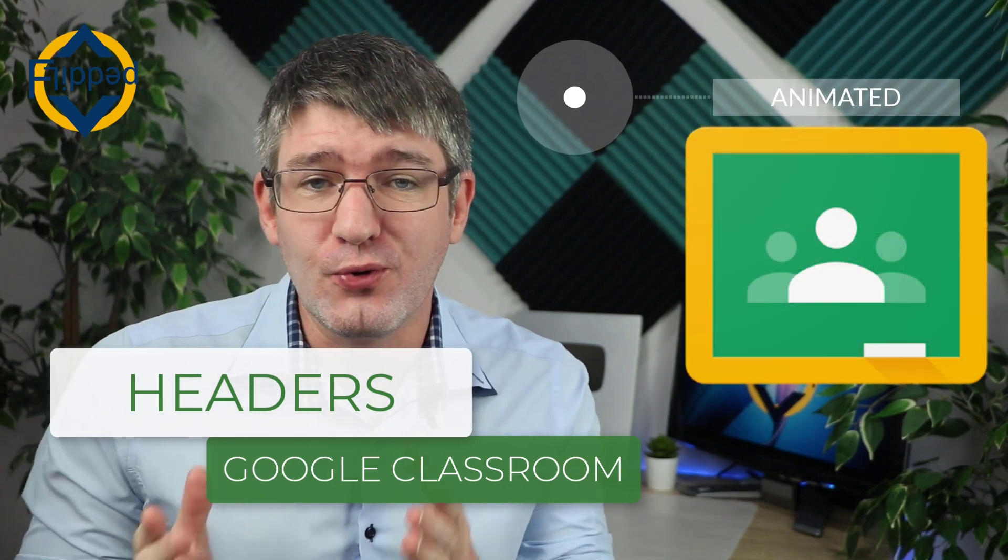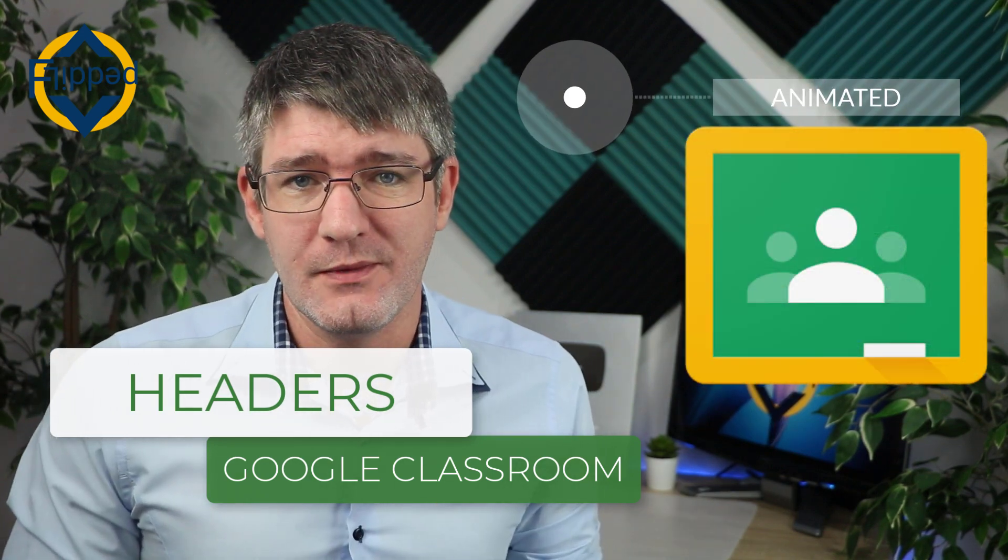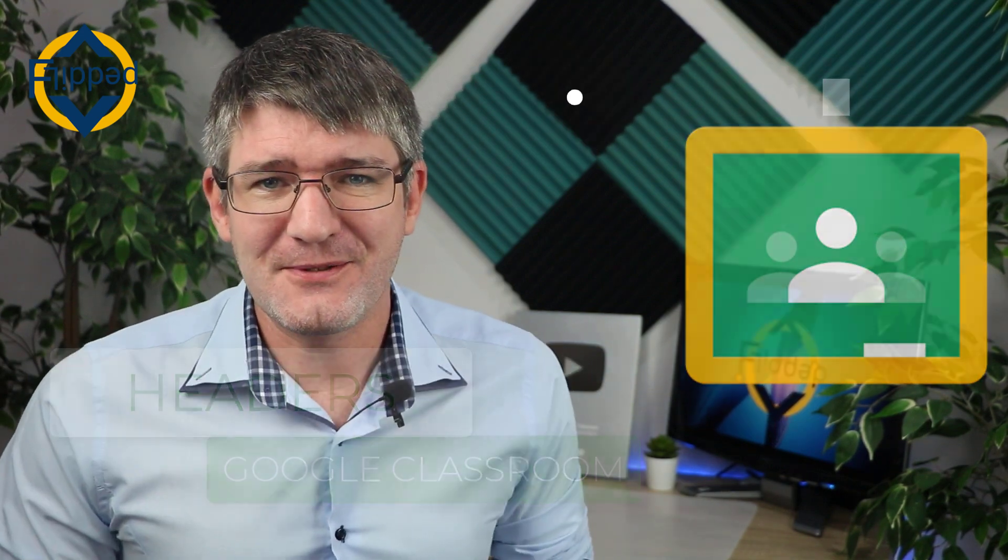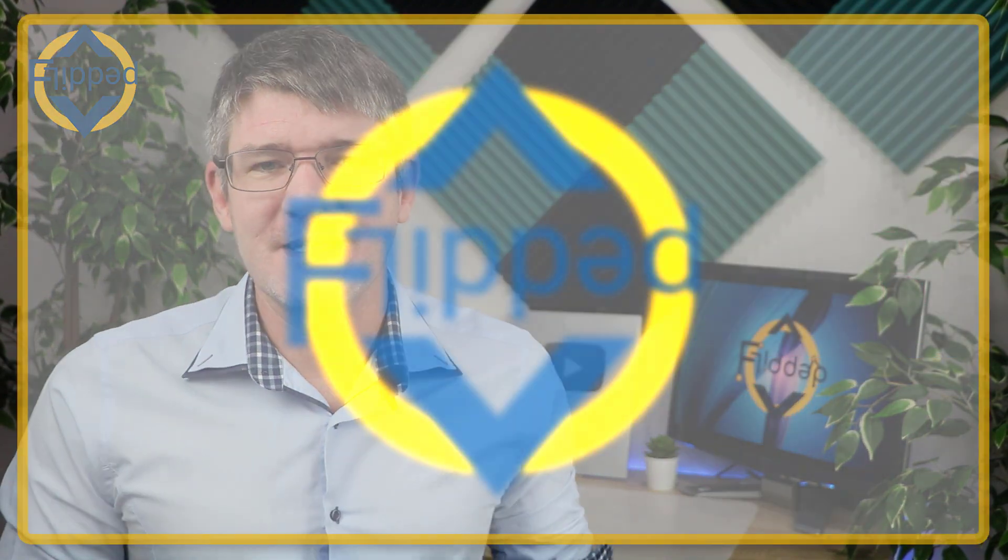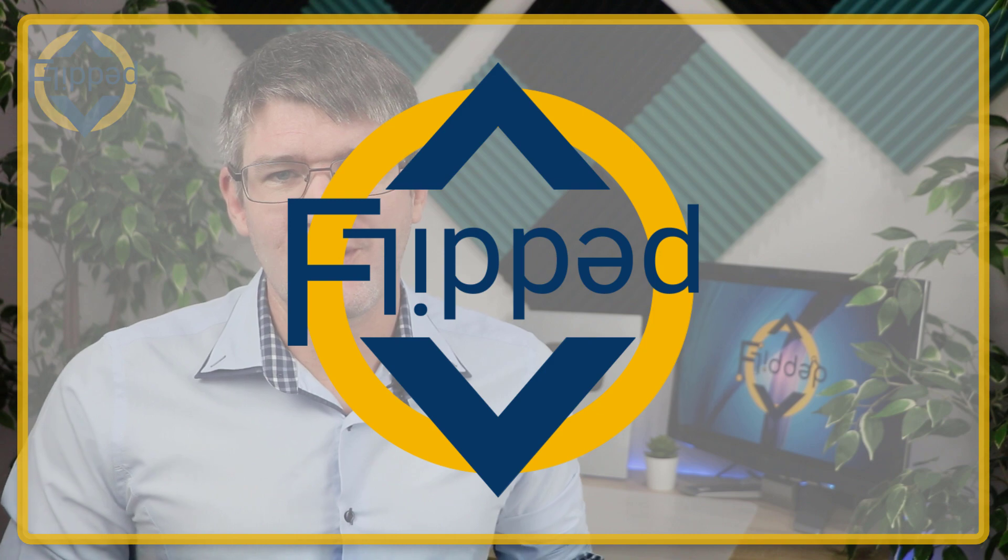Animated headers for your Google Classroom. Let's dive into it with another flipped classroom tutorial.